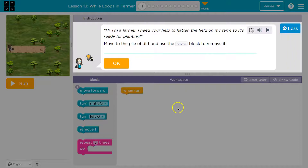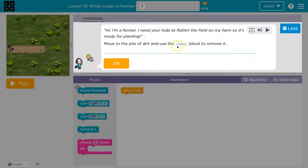We're a farmer. I need your help to flatten the field on my farm so it's ready for planting. Move the pile of dirt and use the remove block to remove it.